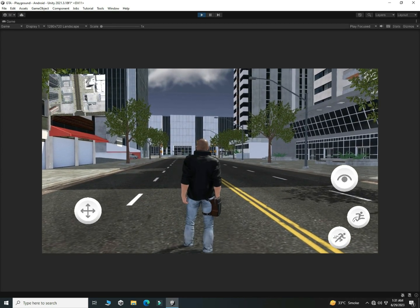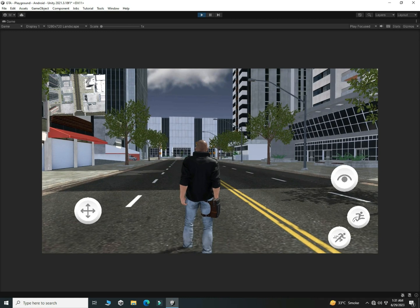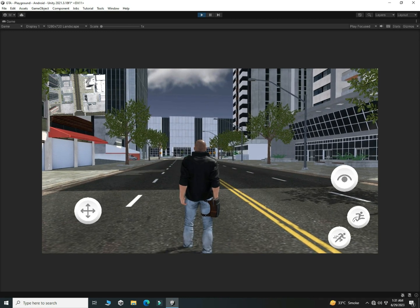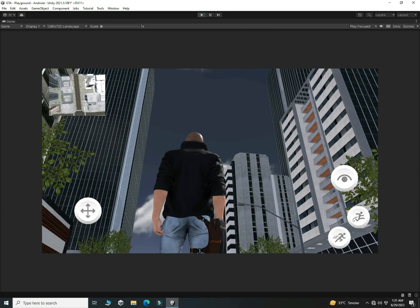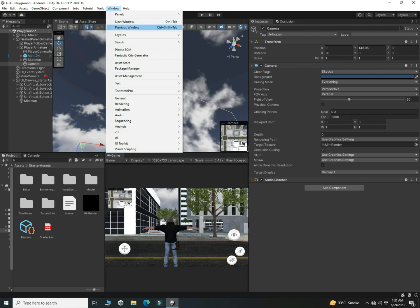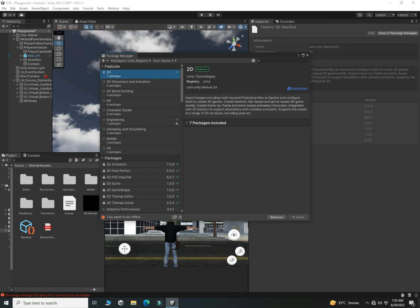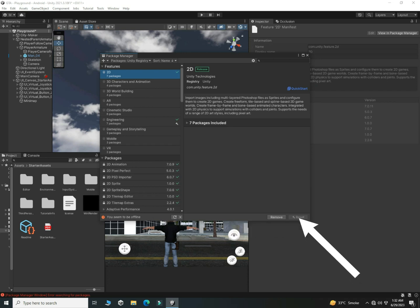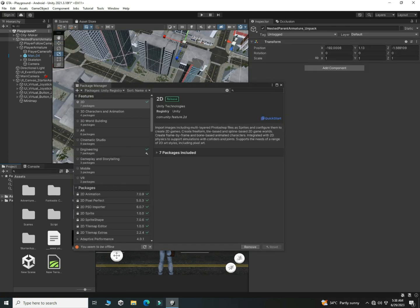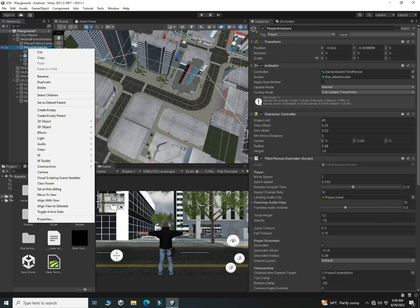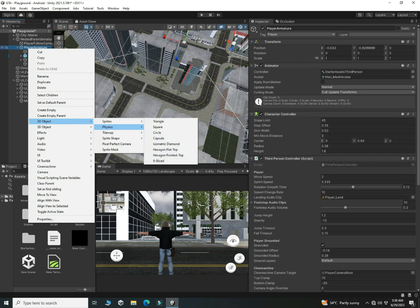Now we need to improve it — we have to show our player in the mini map as a triangle, like in GTA 5. Come out of play mode, go to Window, then Package Manager. In the Unity Registry, find the 2D Sprites package and click Install. It may take three to five minutes depending on your computer speed. After installing, right click on your player, go to 2D, then Sprites, and choose the Triangle.